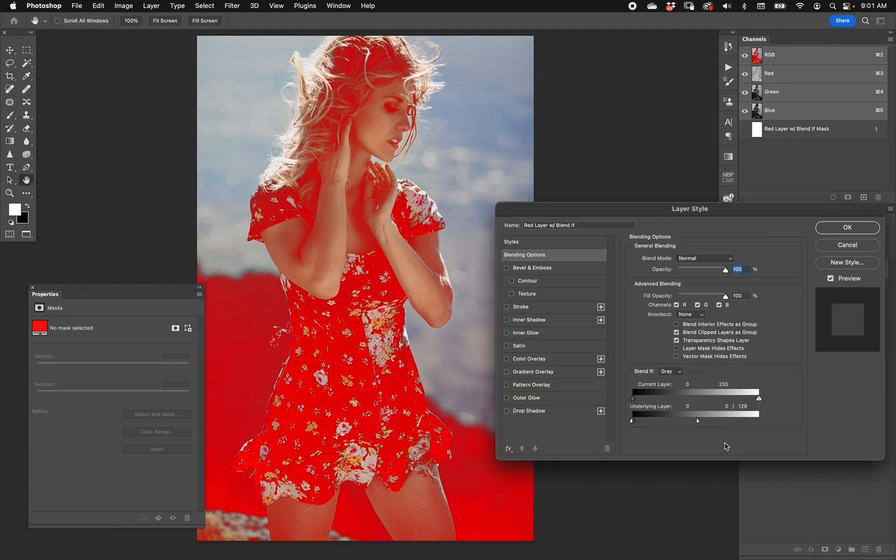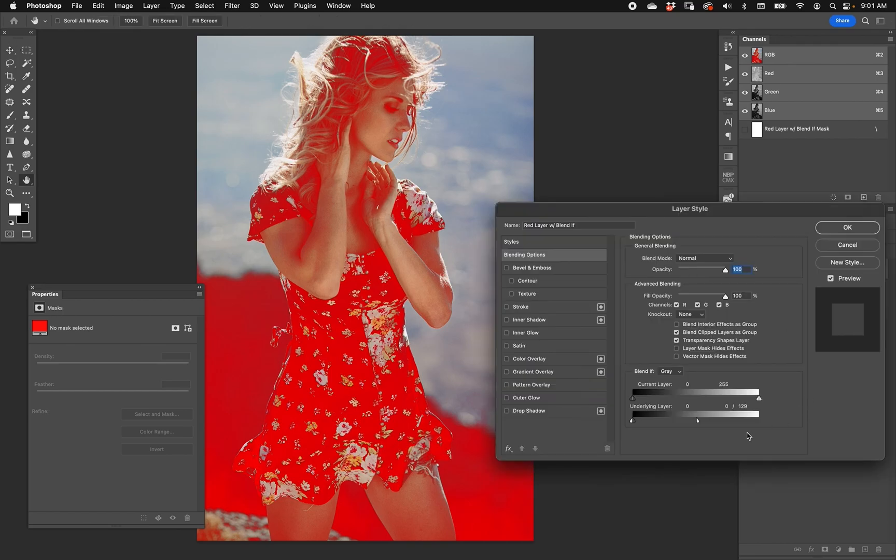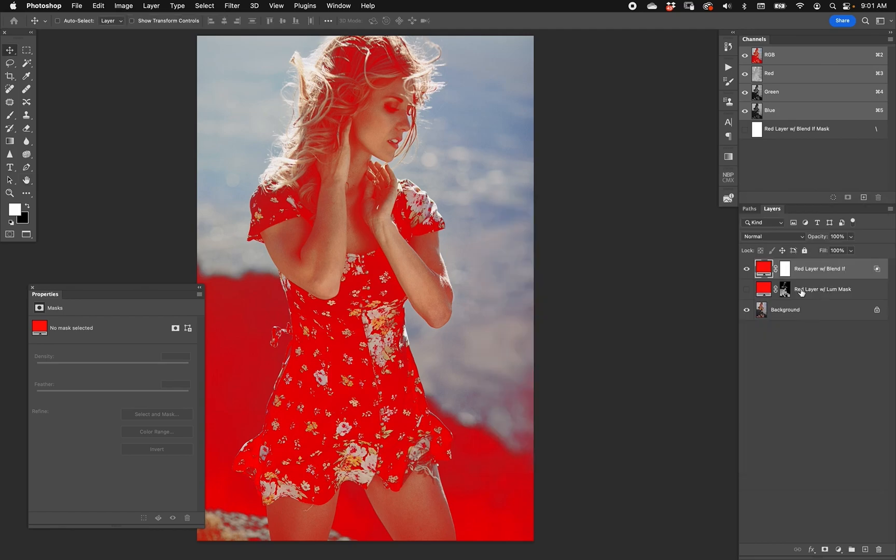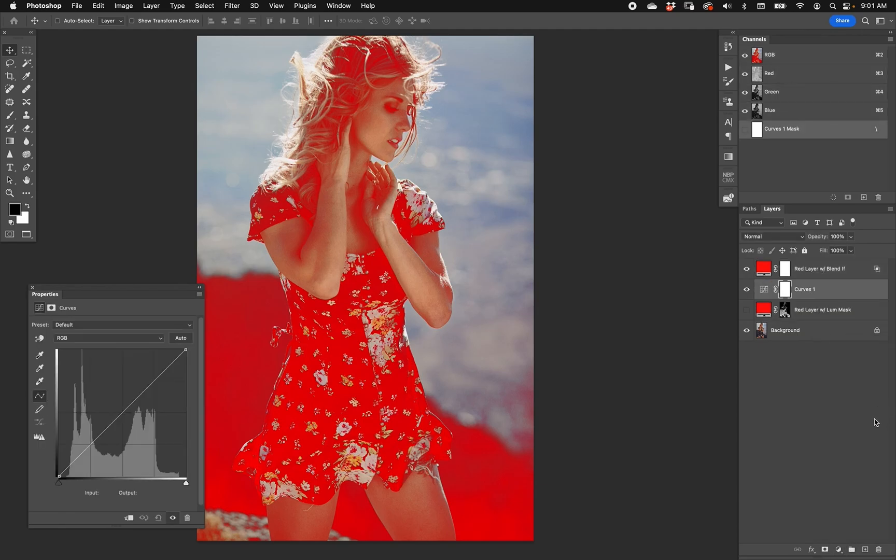But what it does is it pays attention to the luminosity of the underlying layer. In this case, underlying layer because that's the sliders that we're using. And then it applies the layer in question to that luminosity. What does that mean? Well, if I put a curves or any other exposure modification layer underneath the blend if layer, for example if I brighten and darken, I change the range. It moves now because the instructions of the blend if are telling that layer to blend if certain luminosities match the parameters. So you see we're changing that radically.